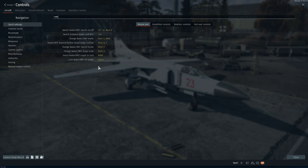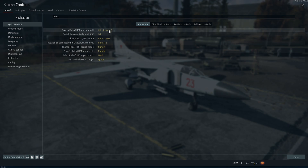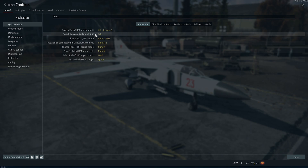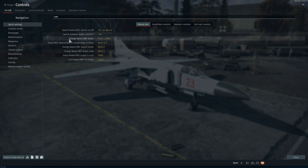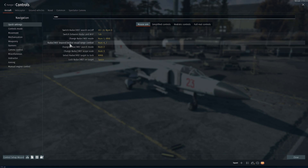I use the numpad a lot for radar. Number zero switches between the radar and the IRST, especially on the MiG-23 — the IRST being the infrared search and track, which I'll talk about later. Changing the radar mode switches between the normal search mode and pulse Doppler, which I'll also cover later. The numpad four or Z key I use for switching between beyond visual range and within visual range combat.